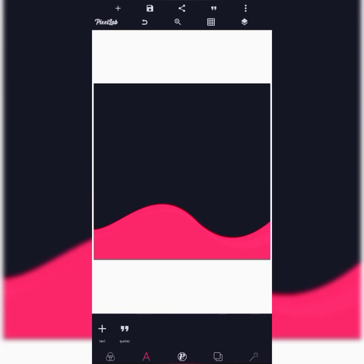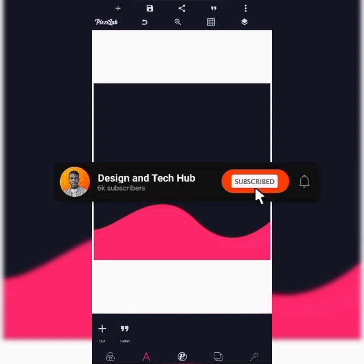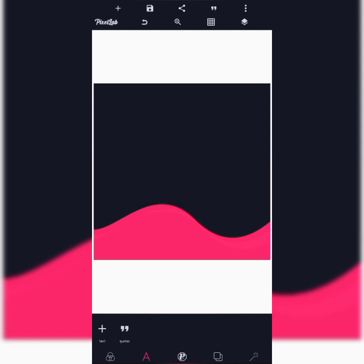Hello guys, welcome back to Design and Tech YouTube channel and welcome to another episode. In this video I'm going to be creating an eye-catching birthday flyer with my smartphone using the Pixel app. If you are new to my YouTube channel please click on the subscribe button and put on the notification bell. For the returning viewers, thank you, I really appreciate it.